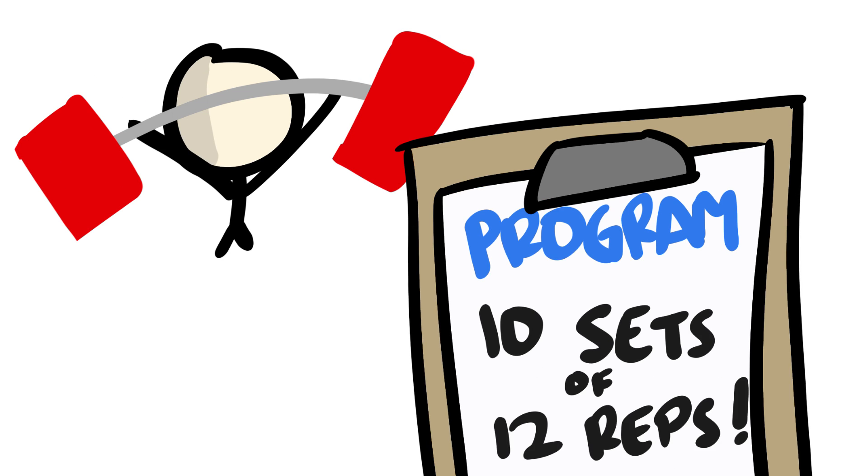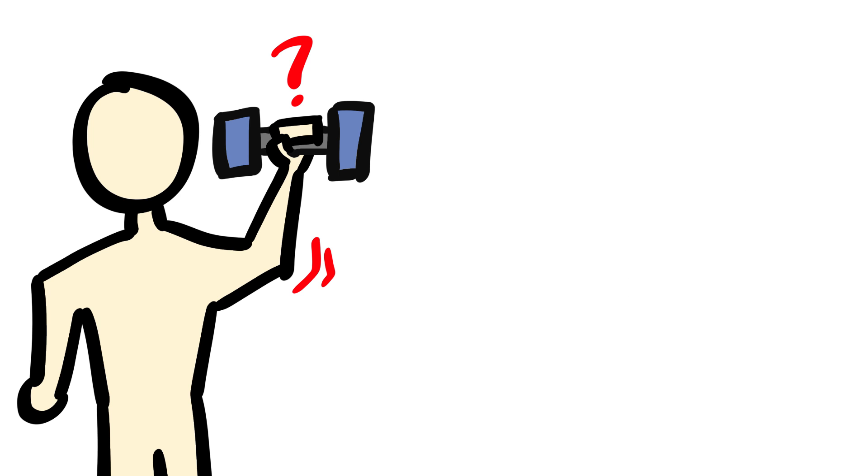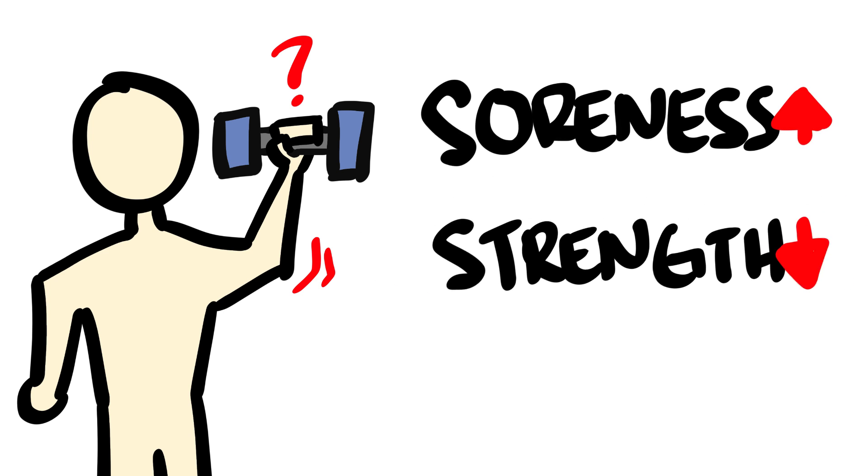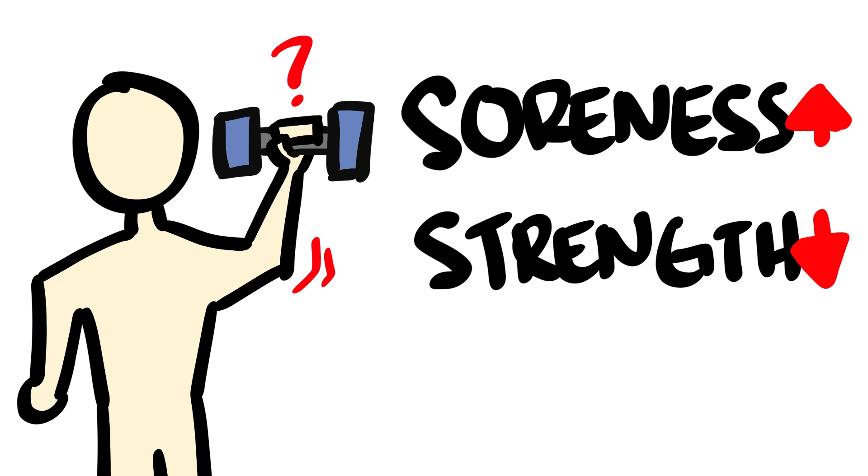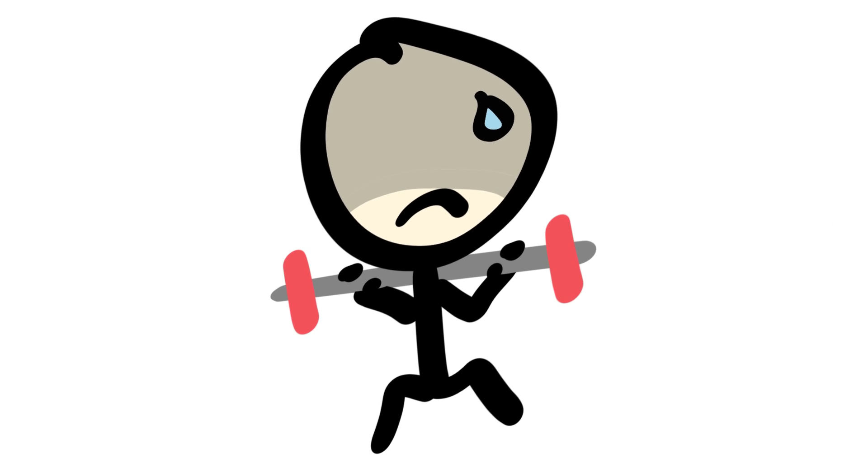Certainly, maximal intensity and volume become important matters once you're more experienced, but for beginners, it incurs much more exercise-induced muscle damage. And since your body's not used to exercise, you'll be sore and weaker for longer, hurting your future exercise performance.